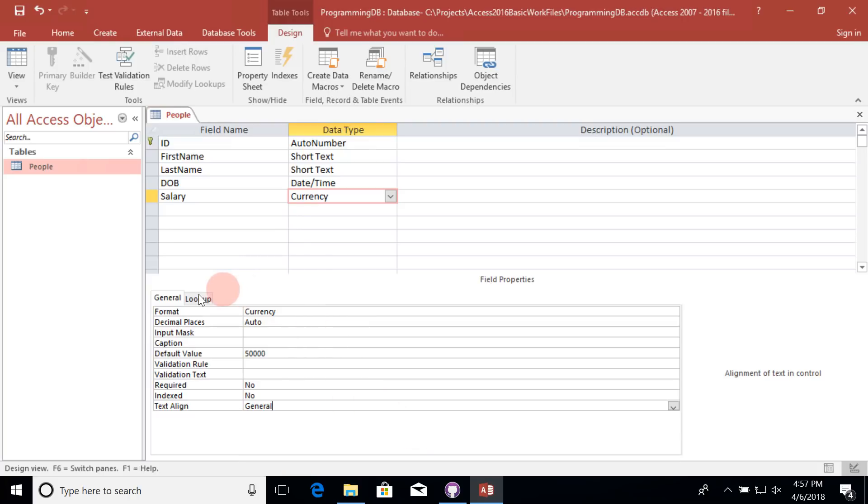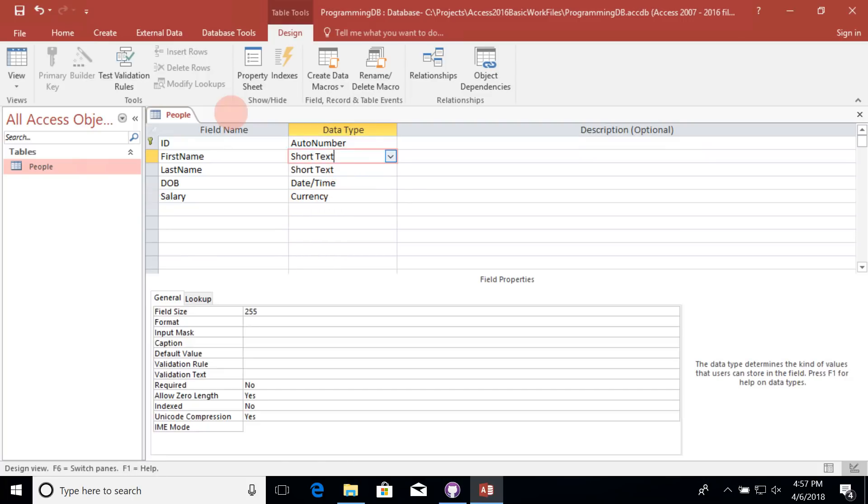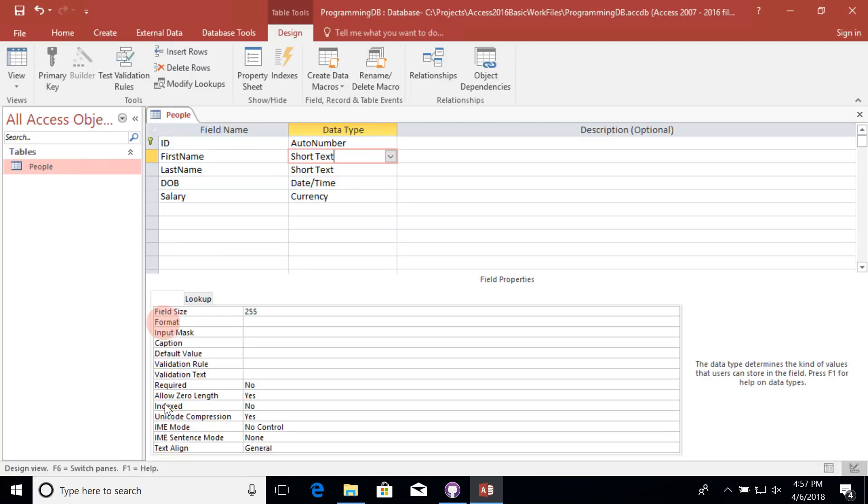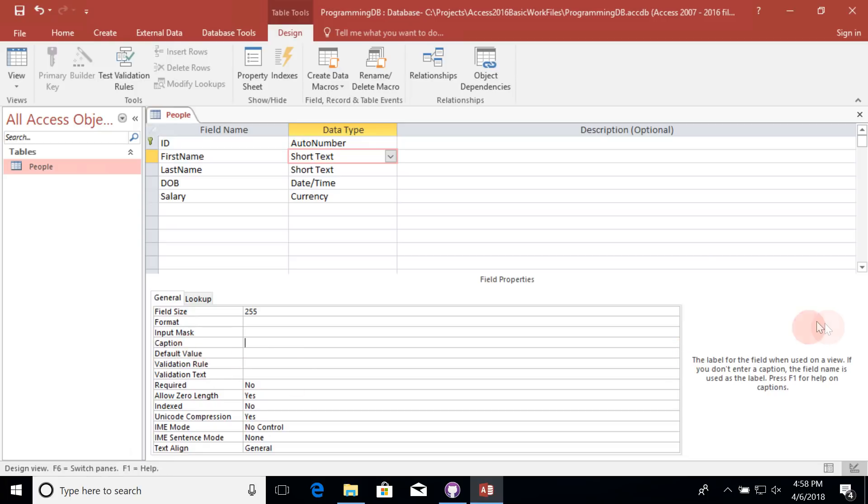Now these are just the field properties for a currency data type. You'll notice that if you go to any of the other data types, you'll have several different other field properties. If you're not sure what each one of them does, you can simply click on it, look over here to the right to see what that particular field does.